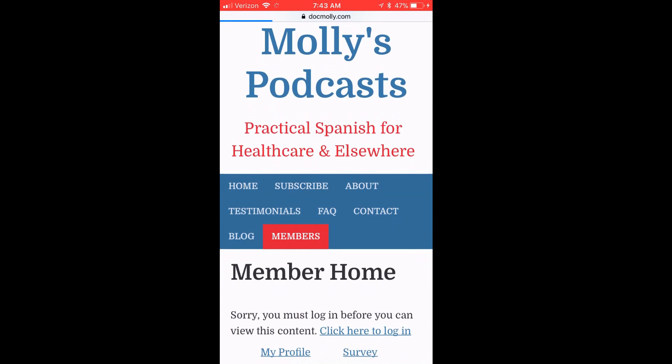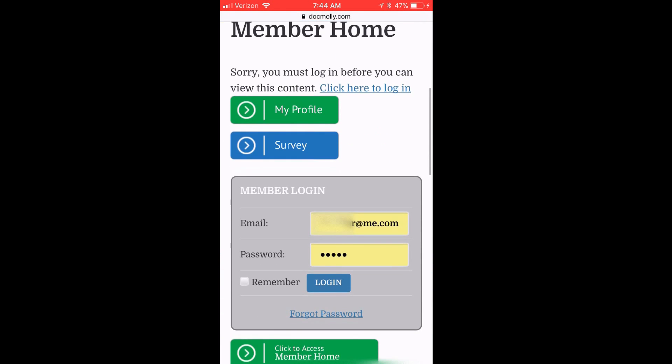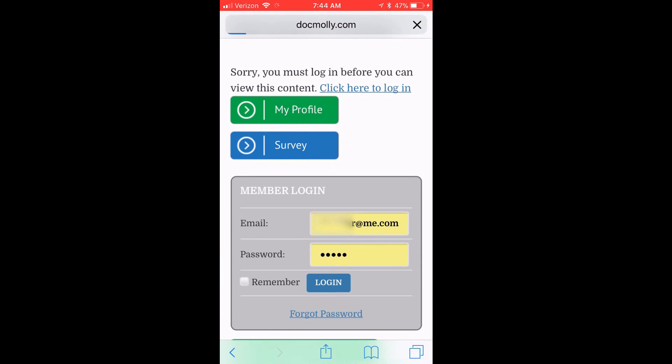This brings me to the Member Home. Now to access my premium content, I must log in.